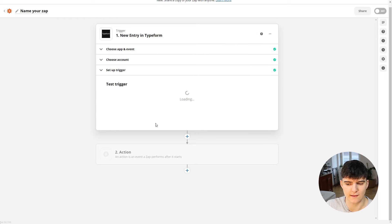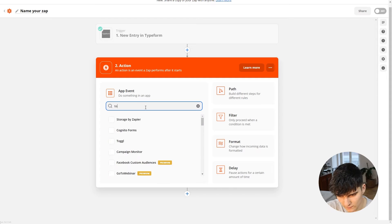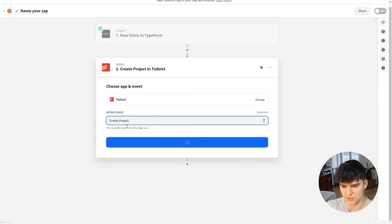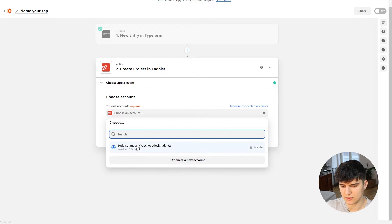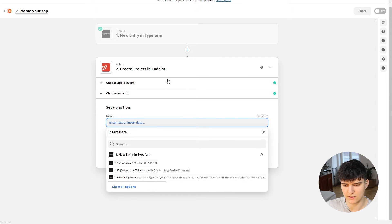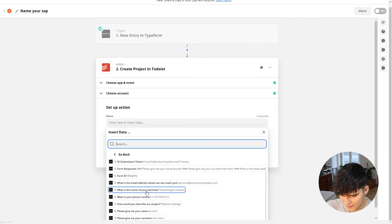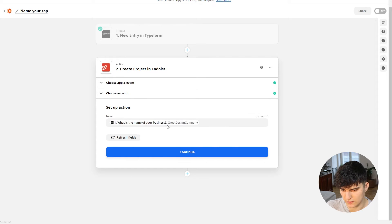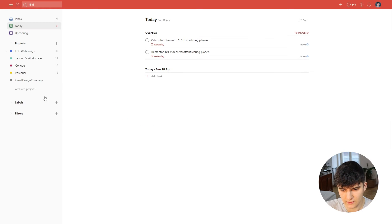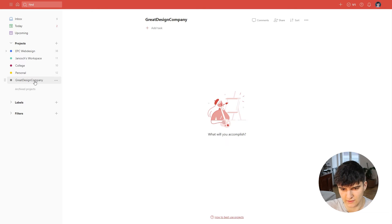For this example, let's say we're using Todoist as our team's to-do list application. We want to create a new project in Todoist for each new client joining our list. So I'll choose my Todoist account, and for the project name I'll go into the form responses and grab the business name — that's obviously the client name, so that becomes the project name. Let's test and continue, and it worked. Checking Todoist, we now have a 'Great Design Company' project.